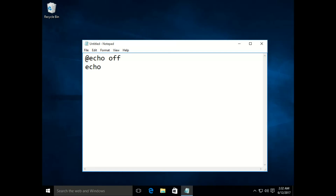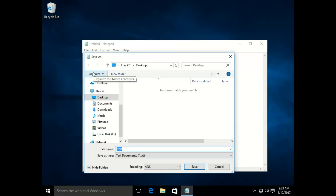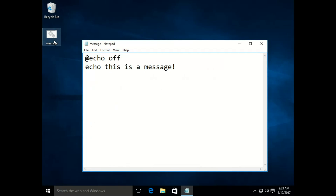We will type '@echo off' because we don't need any metadata to be presented. Then we will use the command 'echo' and type 'this is a message', so it will print 'this is a message'. Let's save it as a .bat file — all batch programming files are saved with the .bat extension, so save it as 'message.bat' on the desktop. When you run it, it comes and goes quickly, so we need to add 'pause' so it will stay there until we interact with it.